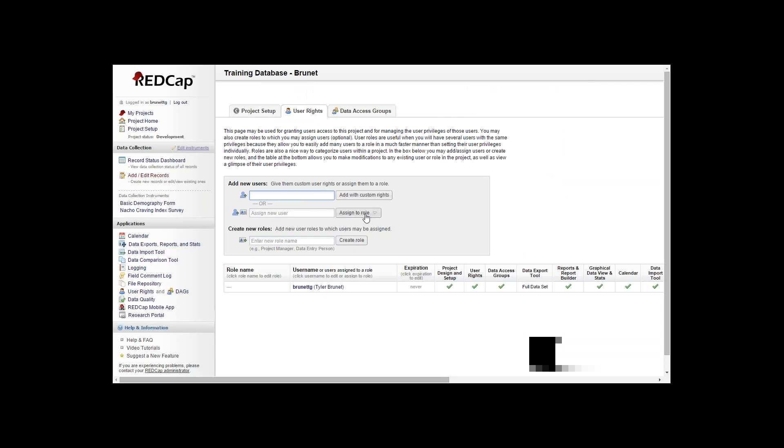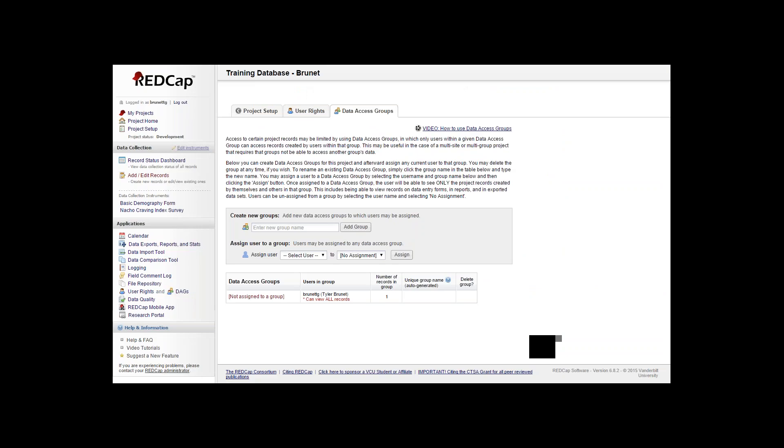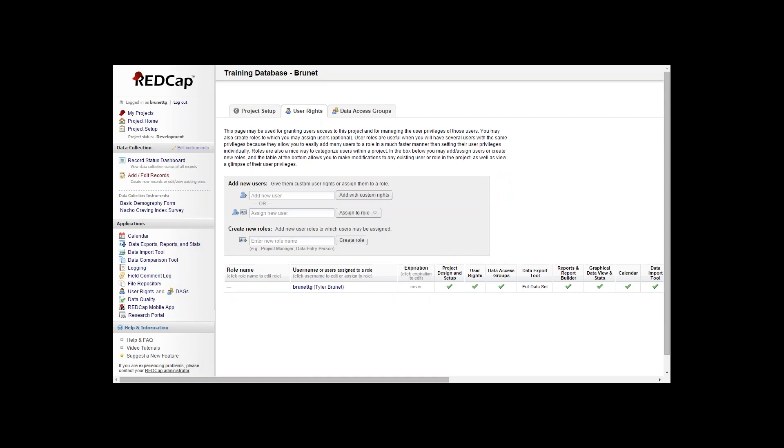You can assign user to a role, or you can create a new role from this screen. From the screen you can also get to data access groups, which we'll go into farther later on. First off, we'll start in the user rights.